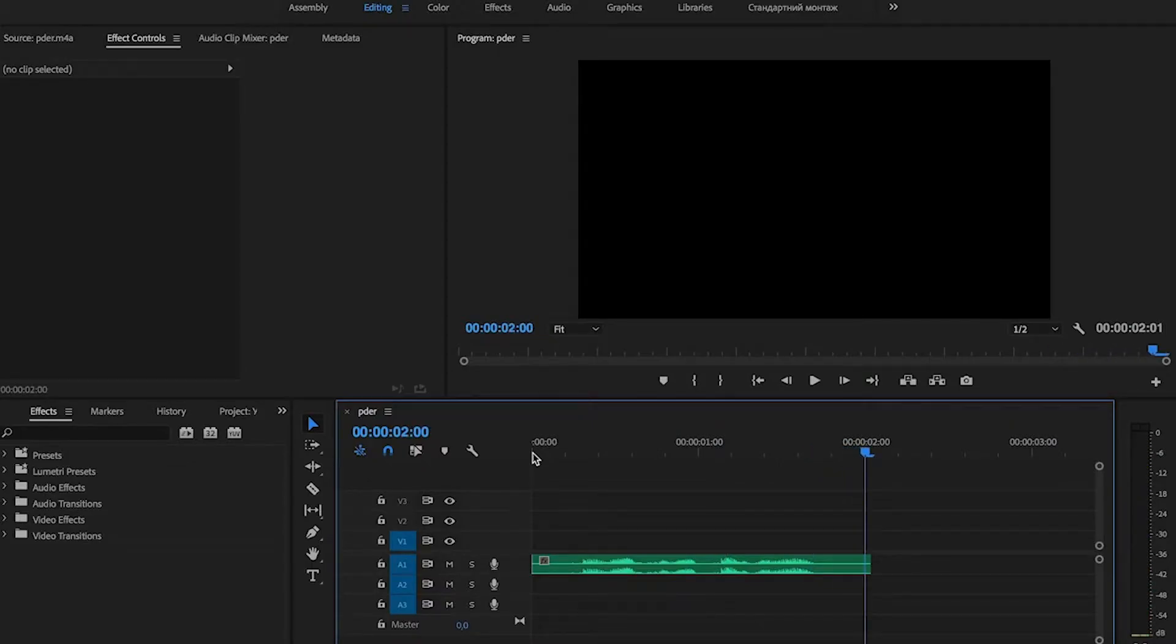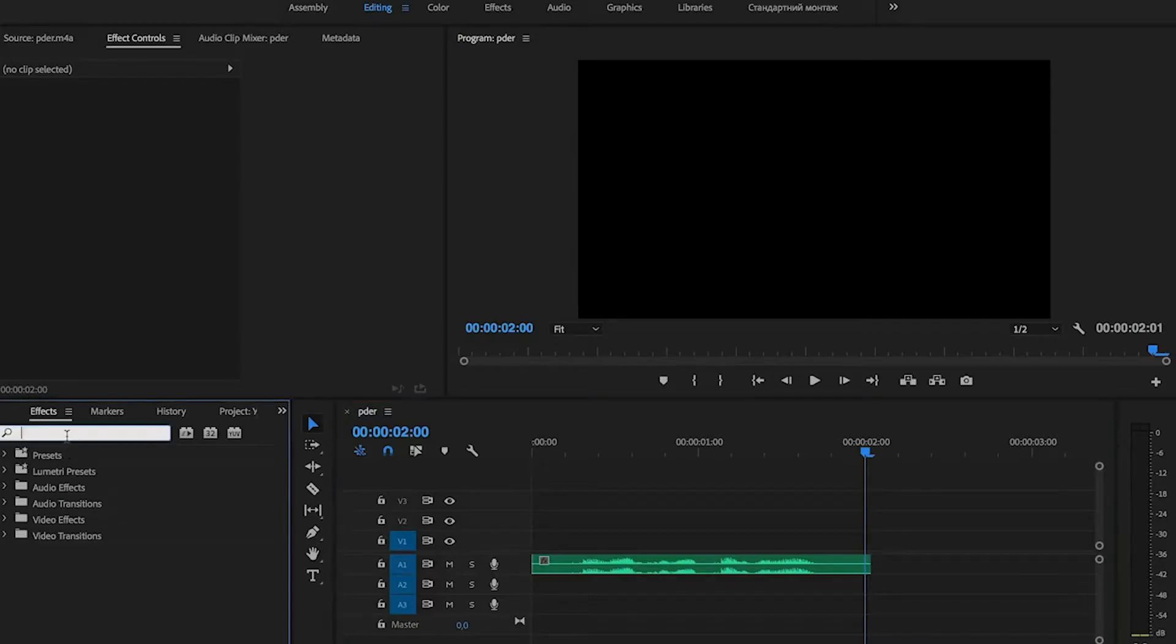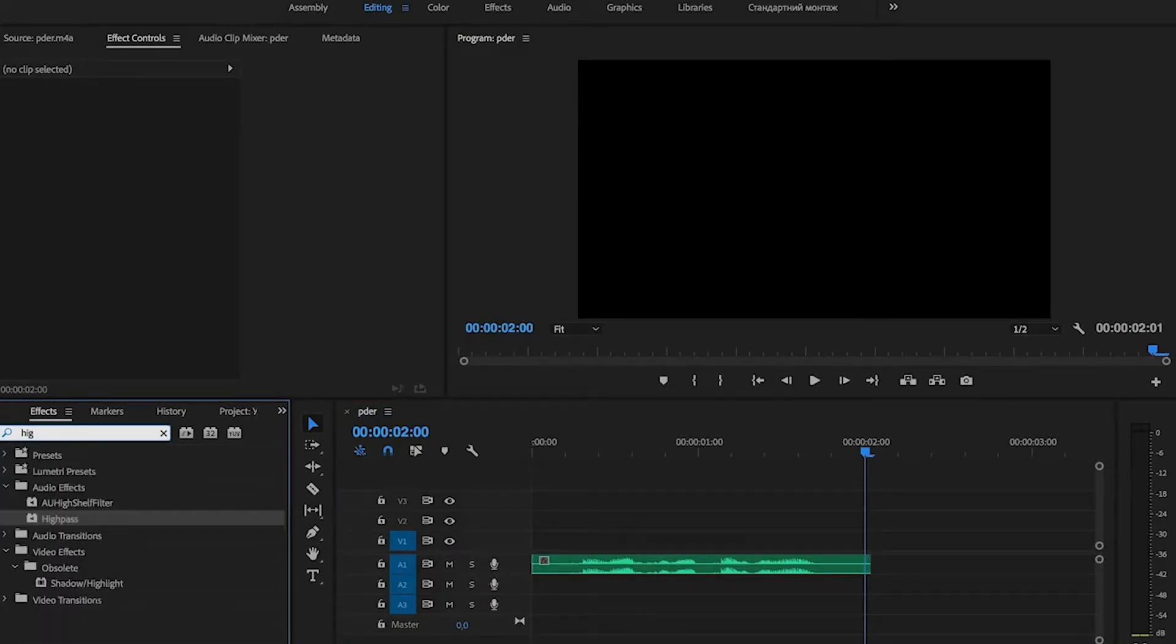To make telephone effect we go to the effects panel and search for high pass effect. Drag it to our audio track.